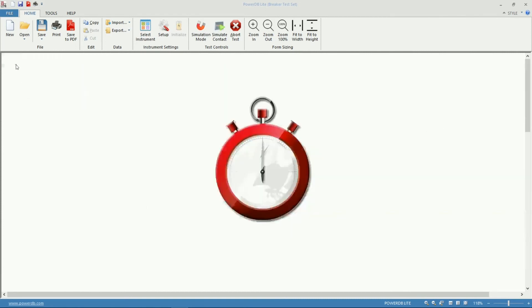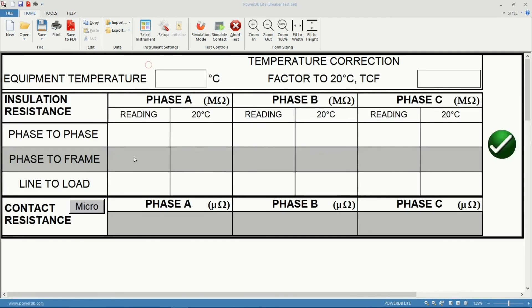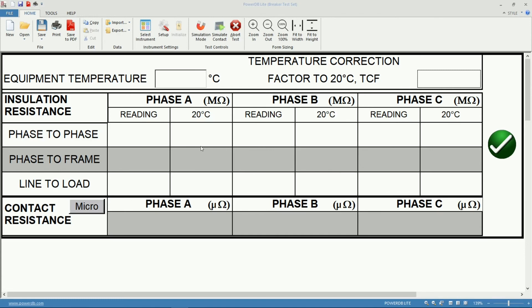I want to show you one more section of the software which is the resistances table. I have access to that table clicking on this resistor icon on the toolbar. Since whenever you do these measurements on a circuit breaker, most probably you will also be measuring insulation resistance and contact resistance. If you're doing so with one of our instruments, the S1 for example for insulation resistance and one of our DLROs for contact resistance, you can input those results in this table manually.